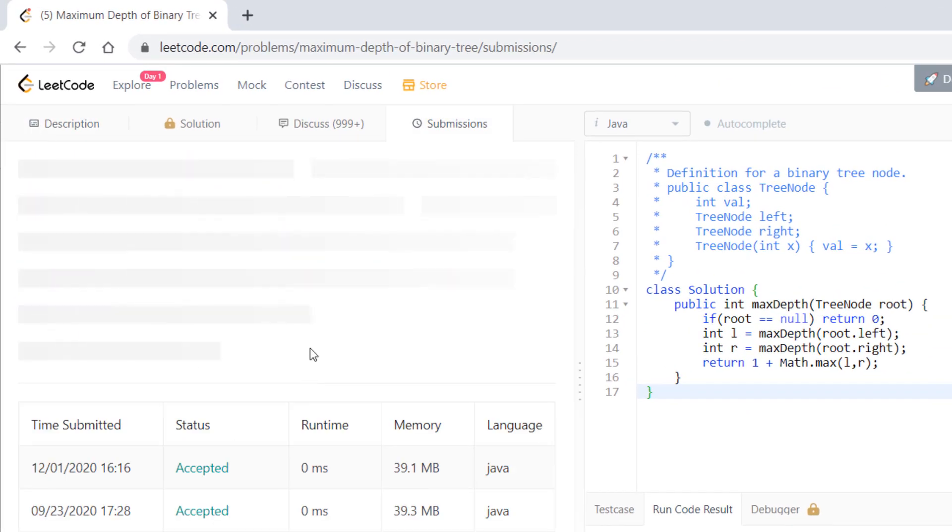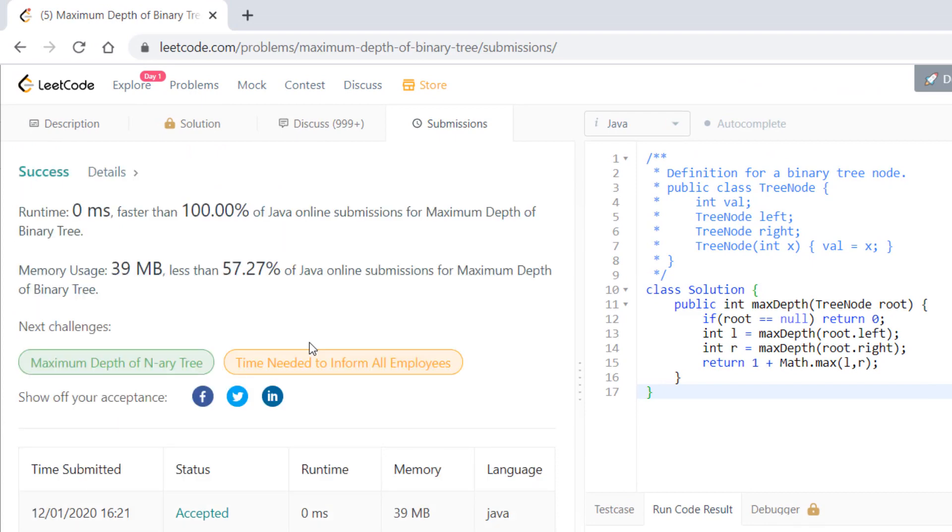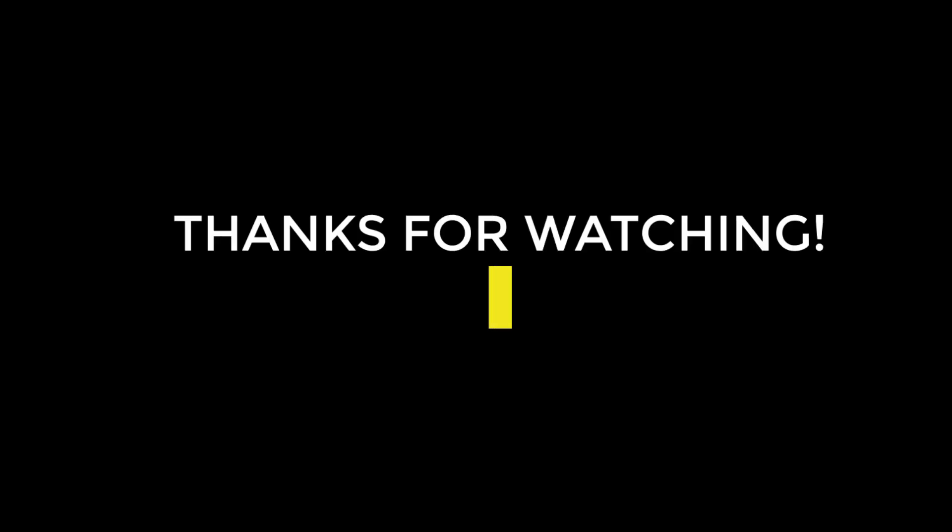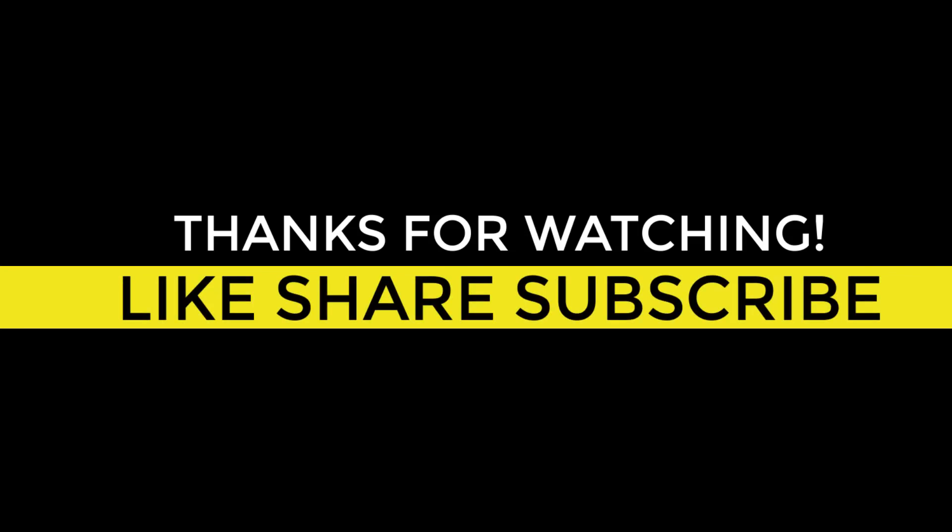That's it, it got submitted. So that's it for today guys, thanks for watching the video. I'll see you in the next one.